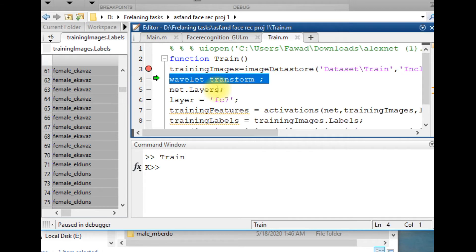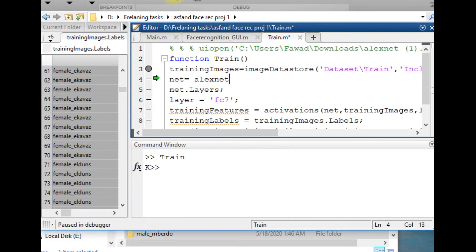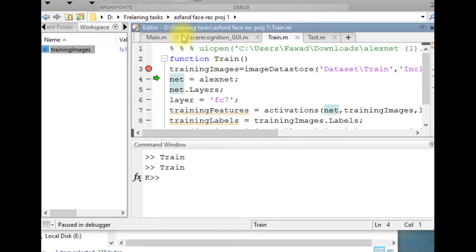This line was net equals AlexNet. By mistake I stored this over here.